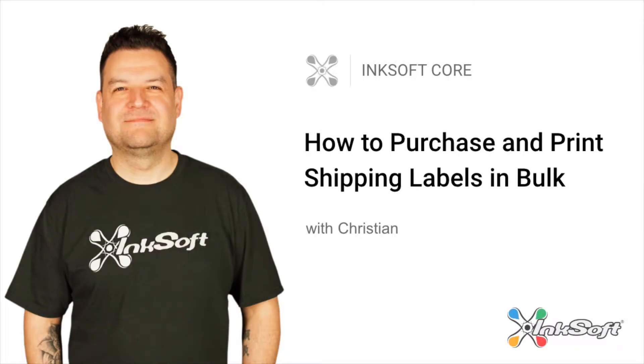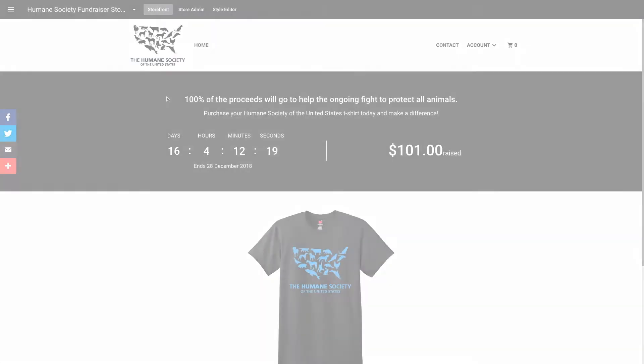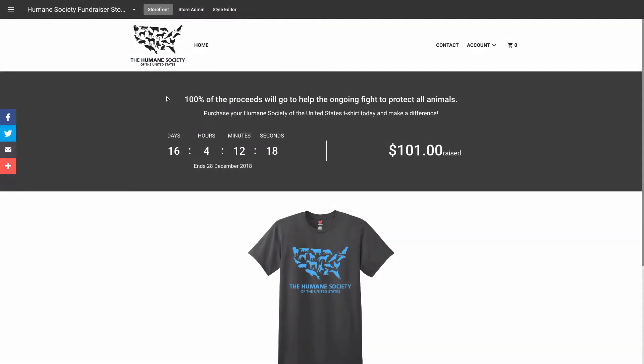How to purchase and print shipping labels in bulk. Inksoft now lets you record multiple shipments on one page and then you can purchase and print your shipping labels all at once.